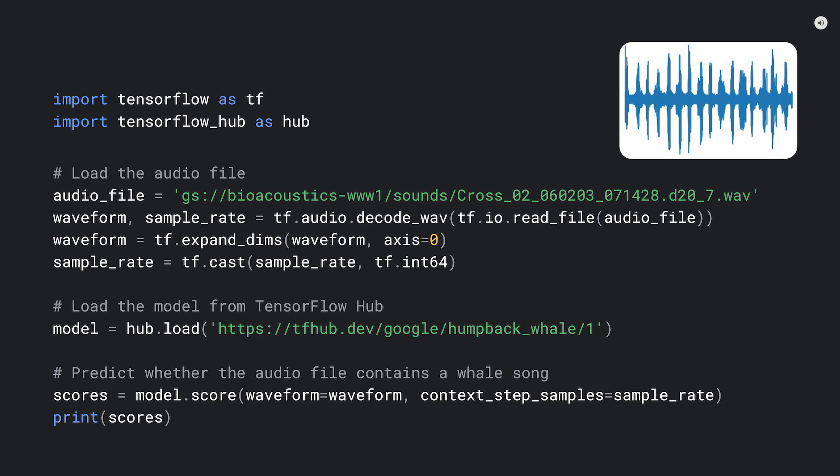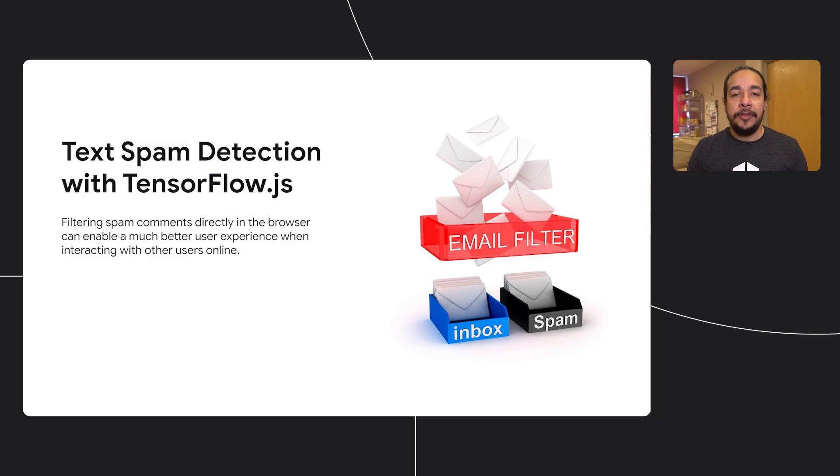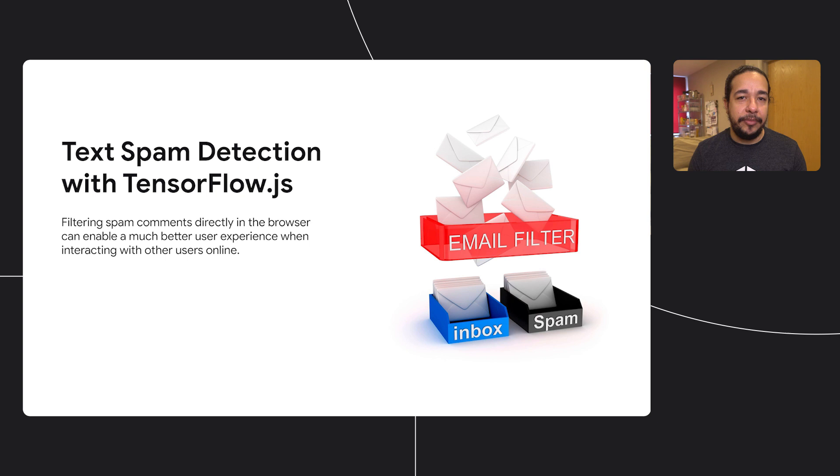If you interact with people online, you might have faced spam messages. Machine learning is great at detecting them, and that's why we don't usually see many of them in our emails. As shown in the keynote, this kind of model can be applied to comments too. Let's see how to use that same model.